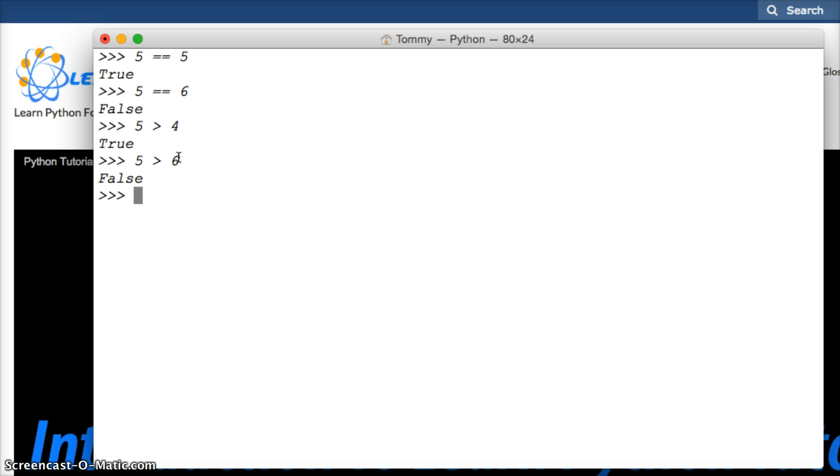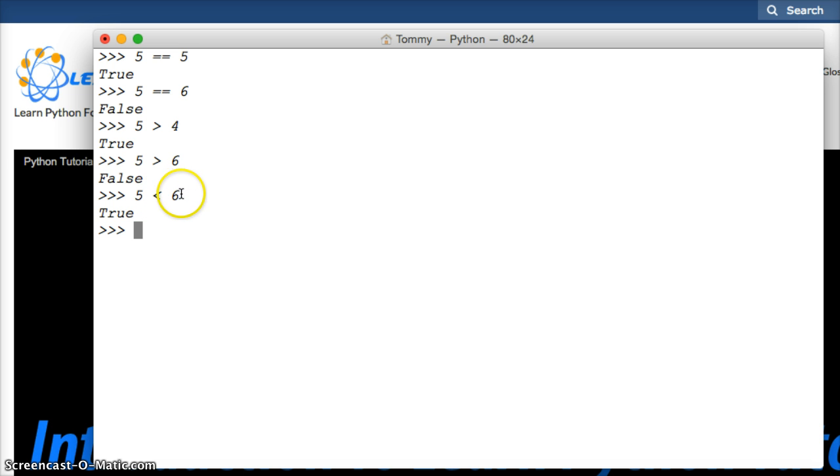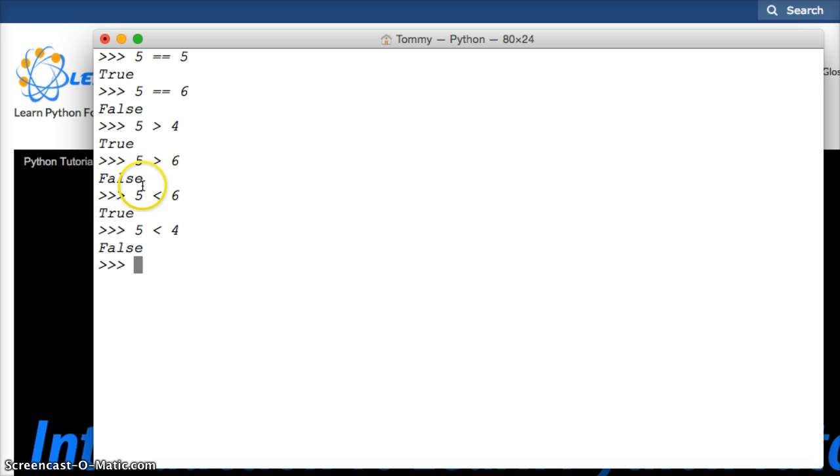We can do it to the other side also. We can do 5 is less than 6 and it's true. And the same thing, the mouth is eating the bigger piece of the pie. So how about 5 is less than 4, false.